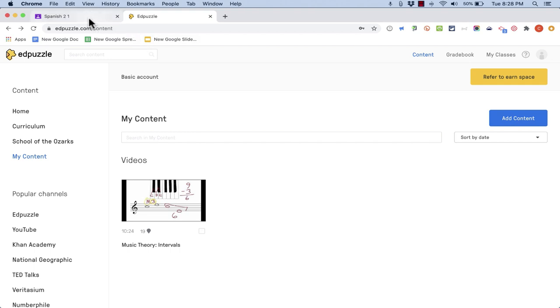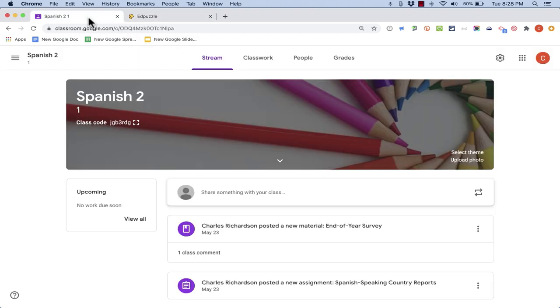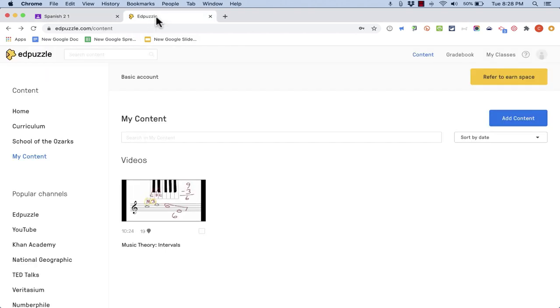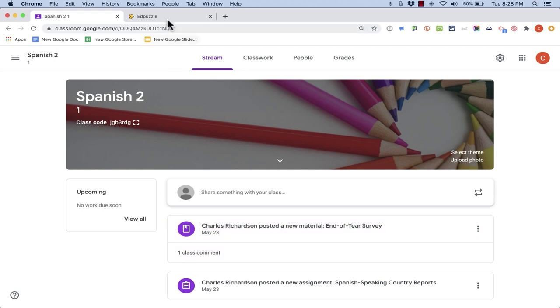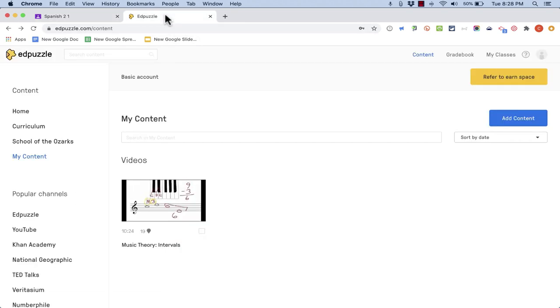But the question is if I'm a Google Classroom teacher how do I get my students to Edpuzzle? Is the best way to do it just to create a link that the students would click in an assignment and then go to Edpuzzle and do the Edpuzzle activity on Edpuzzle.com? Well actually Edpuzzle has set up a Google Classroom integration.